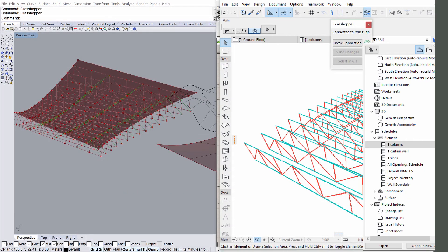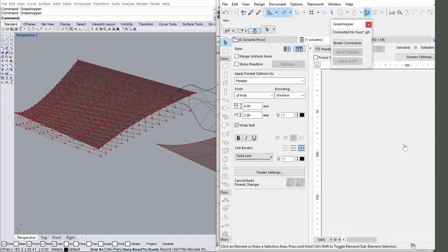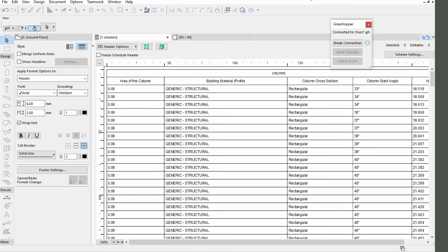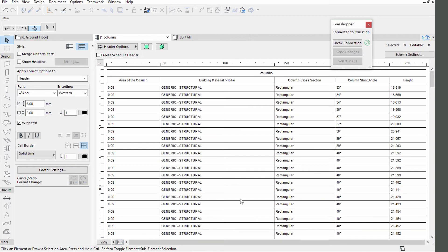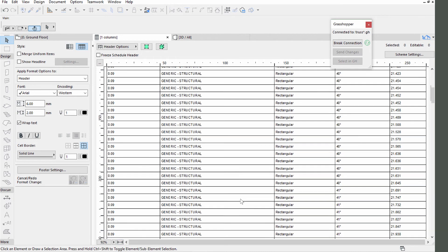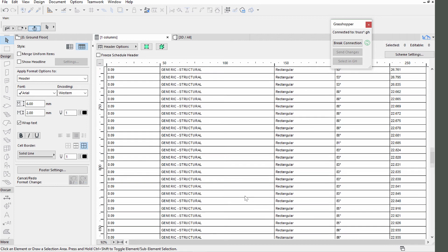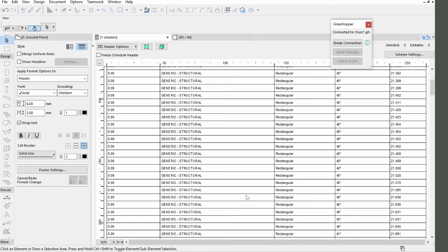Open the 1 columns element schedule. Once the model is synchronized in ARCHICAD, we are able to get crucial schedule type information about the truss. The ARCHICAD model inherits the update as well.